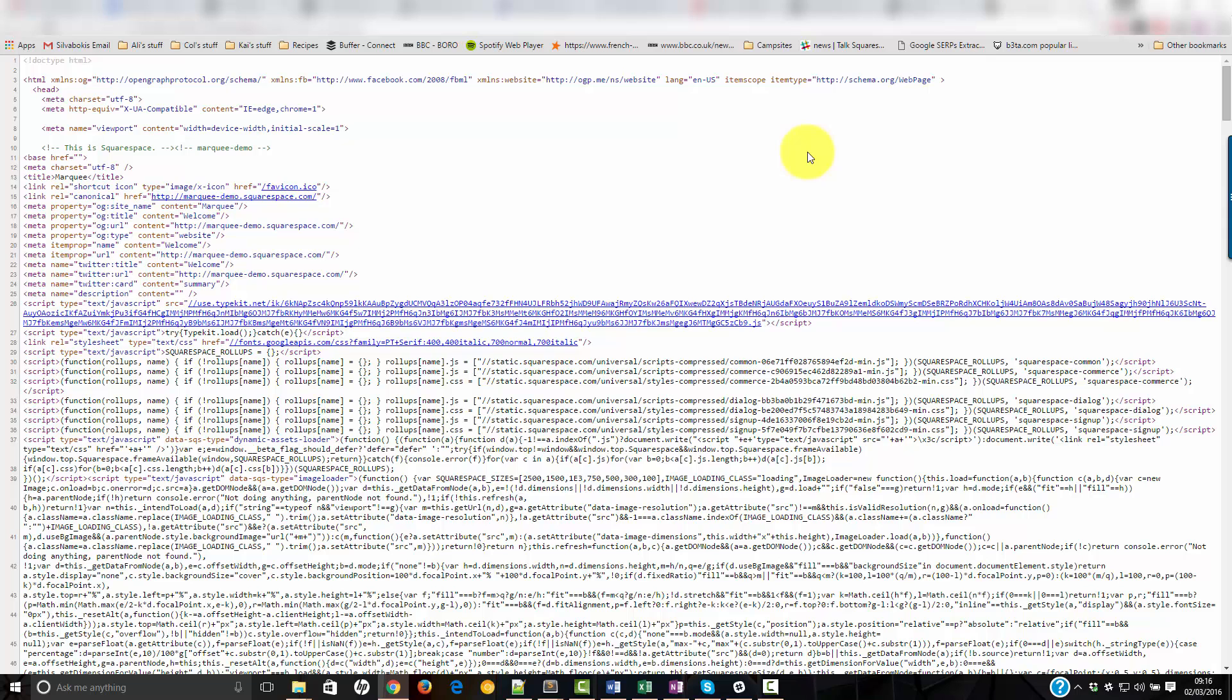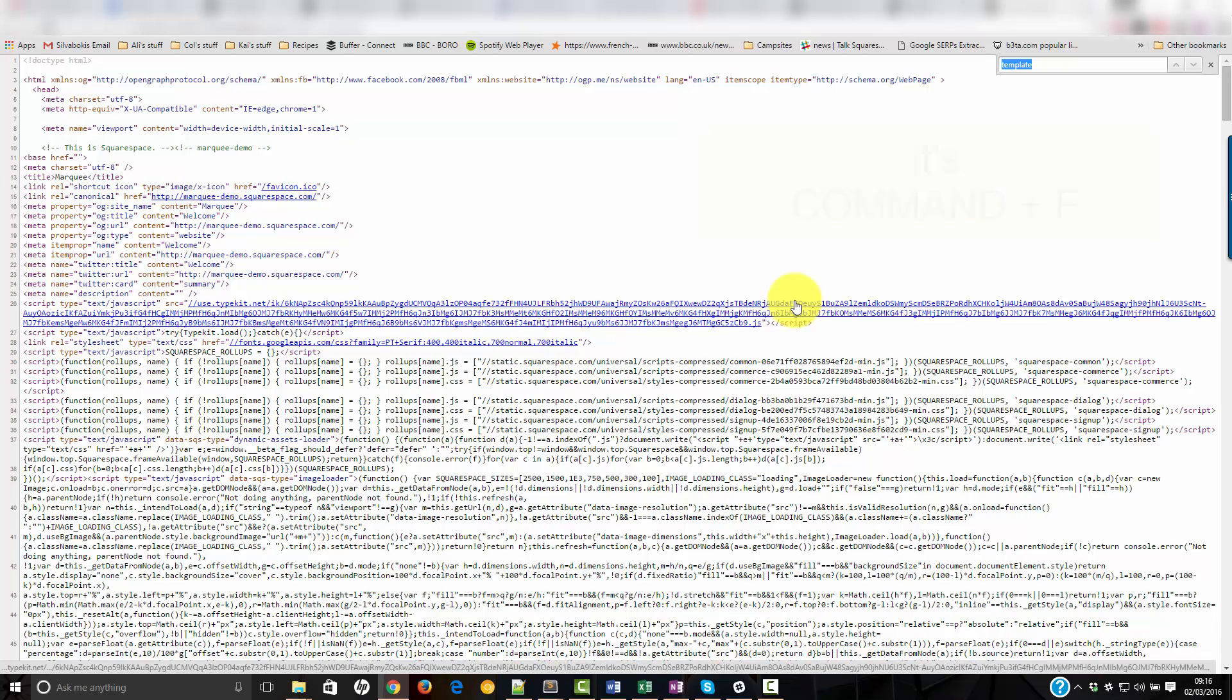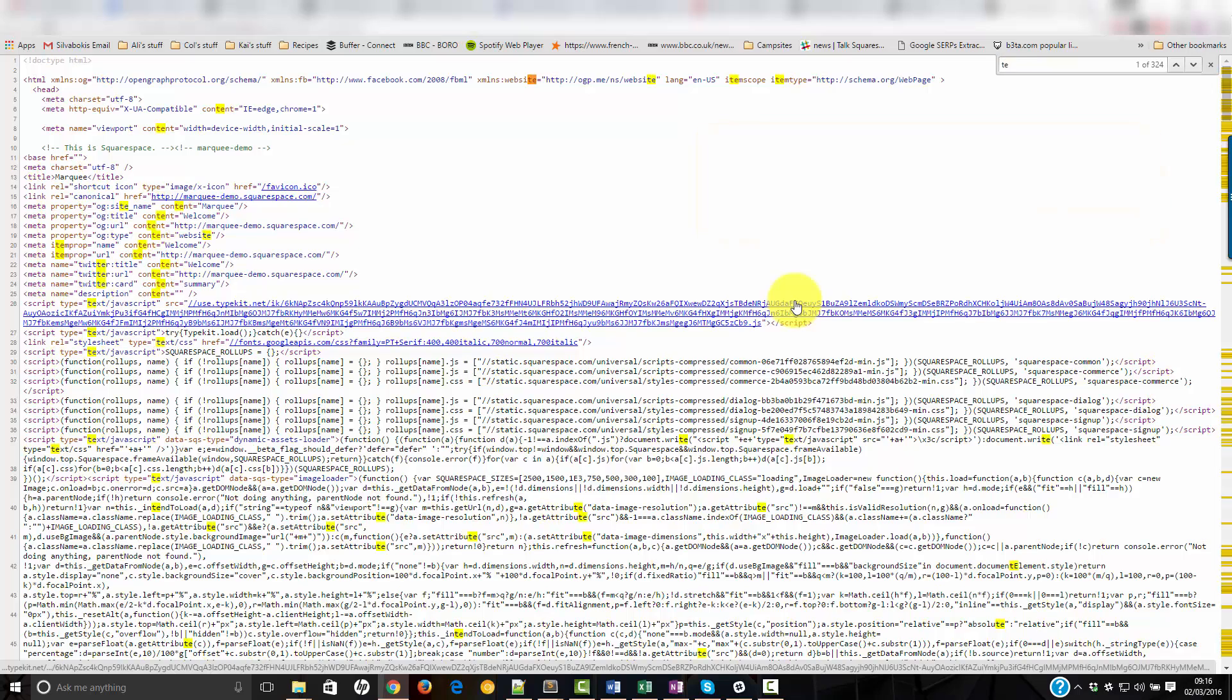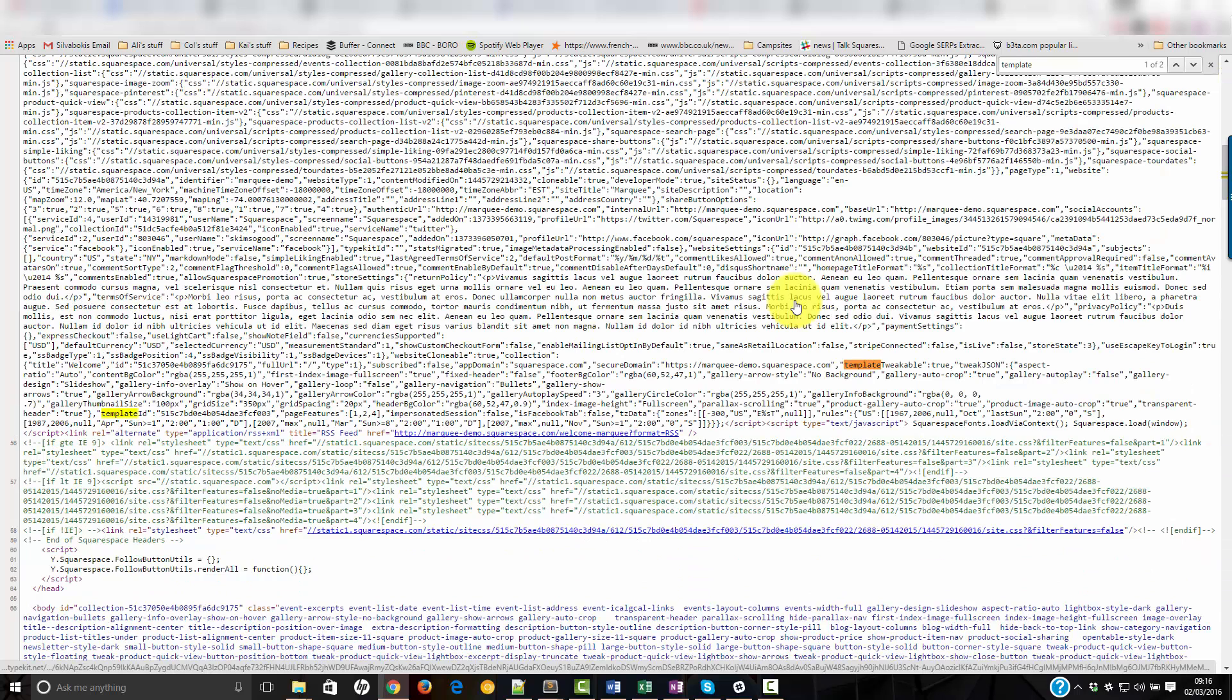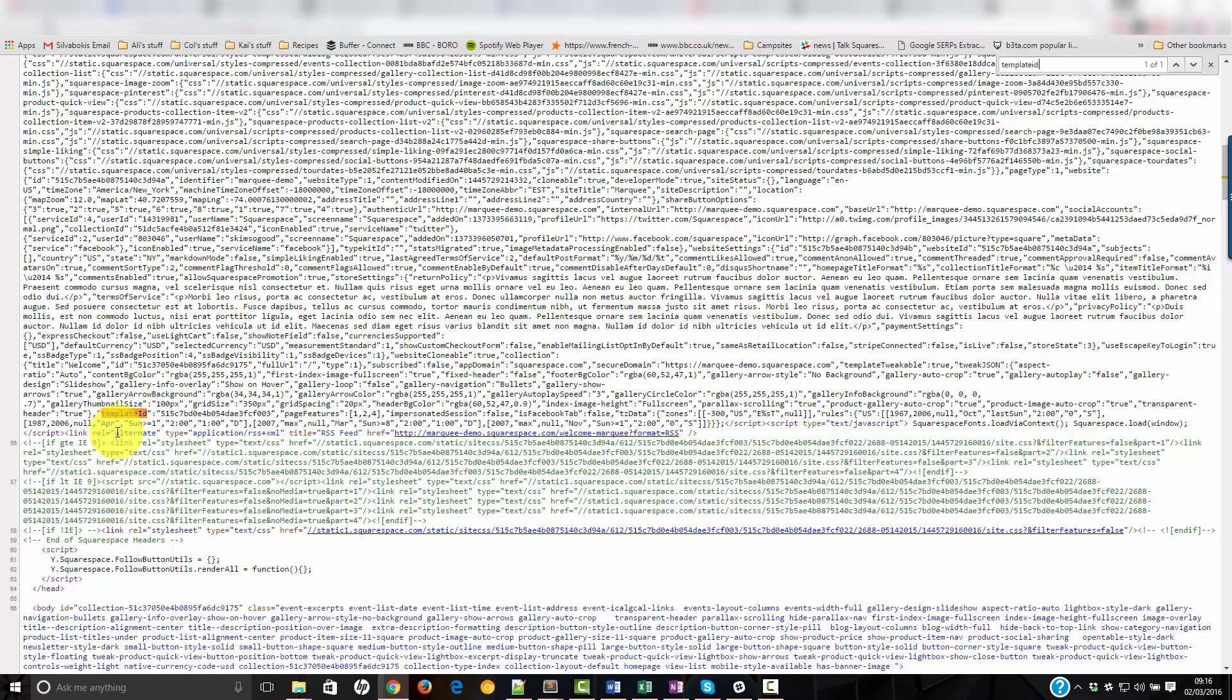On PC it's Control F and I think it's Option F or Command F or something on a Mac. Now what I need to search for is template ID and you can see that down here the template ID has been highlighted.